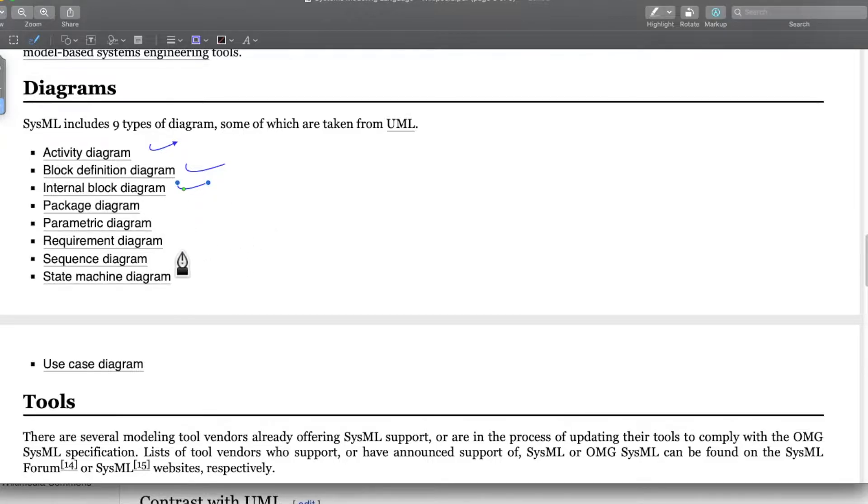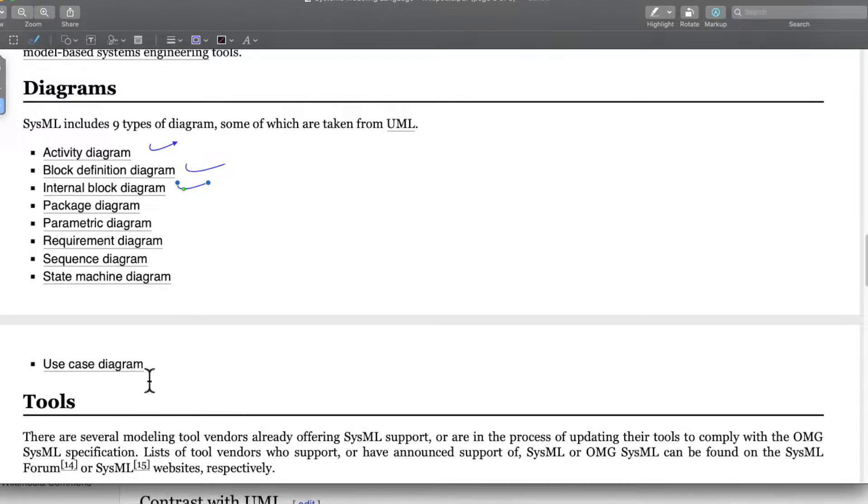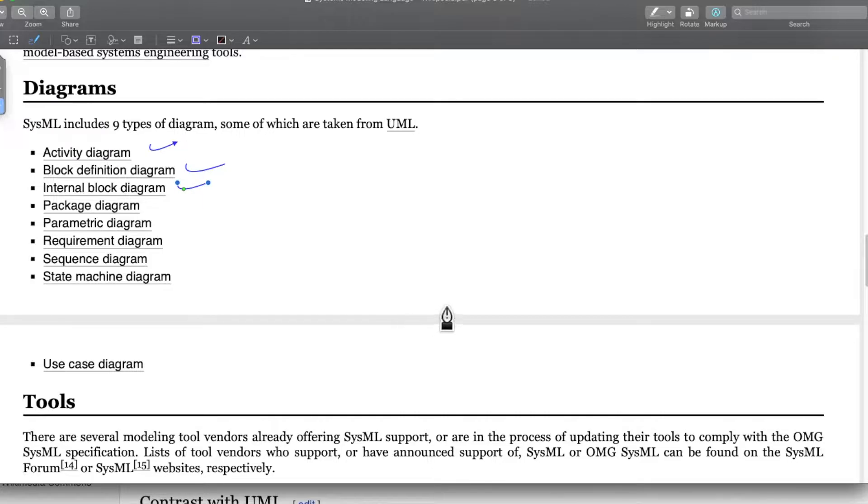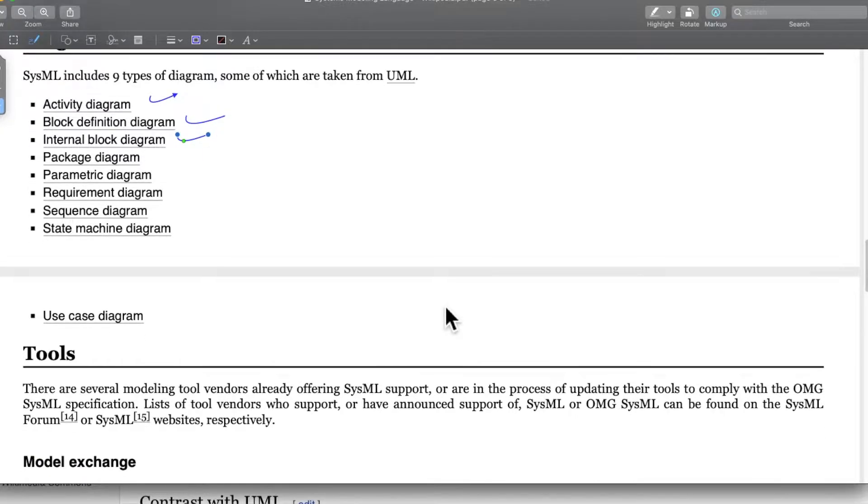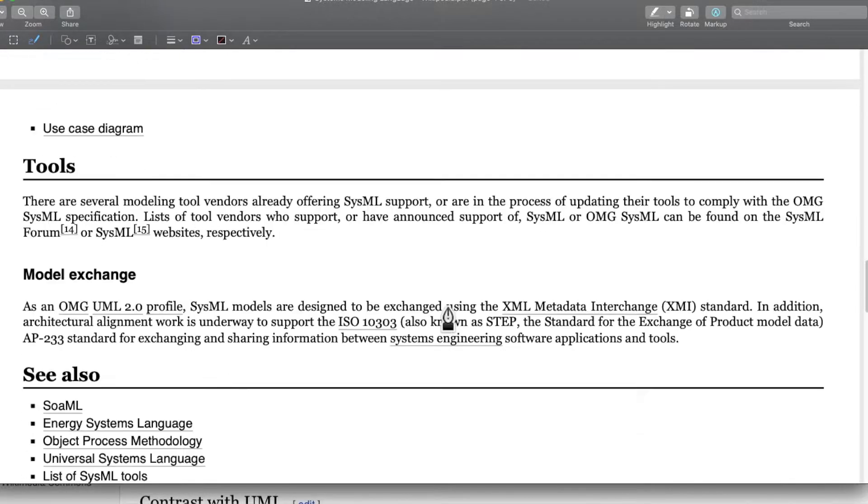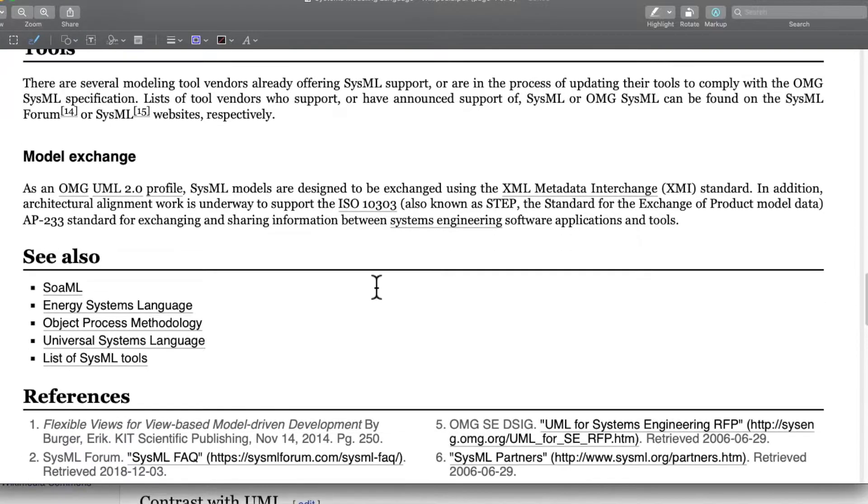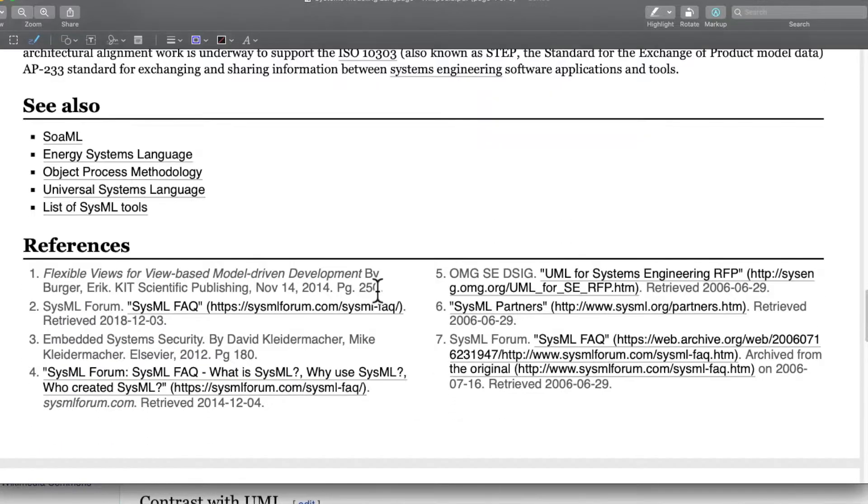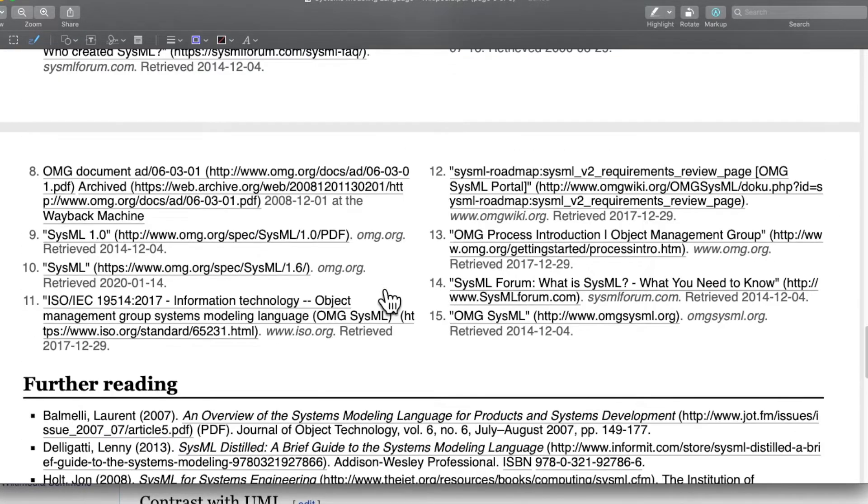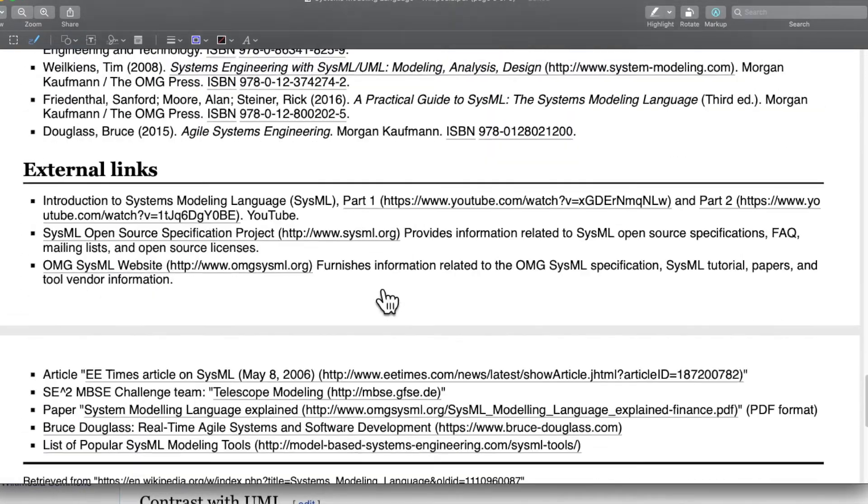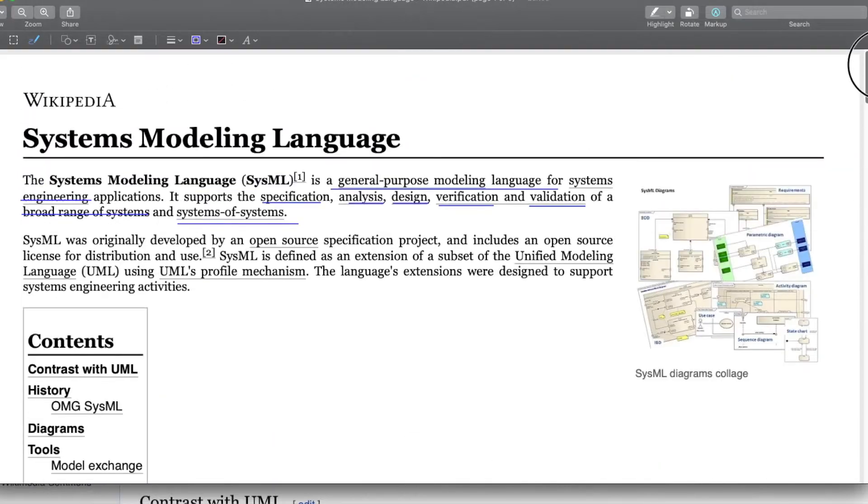Package diagram, parametric diagram, requirement diagram, sequence diagram and state machine diagram. Then we also have a use case diagram which entails the overall use of the product or the system. Then we have some tools and references. That's all from the Wikipedia page.